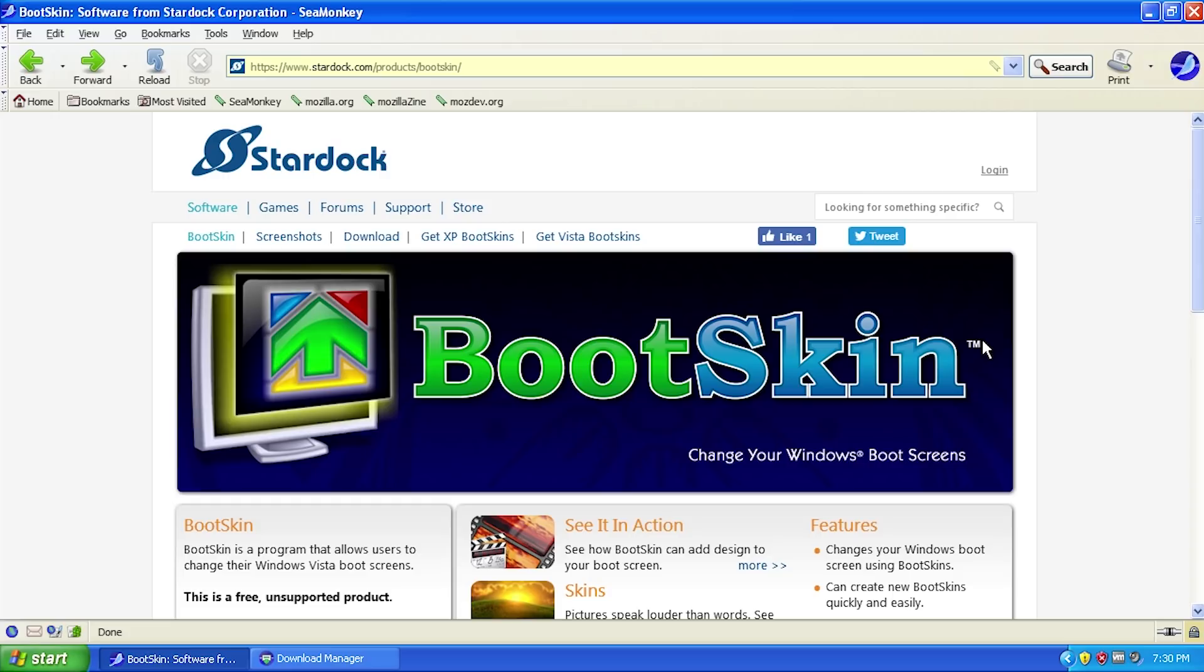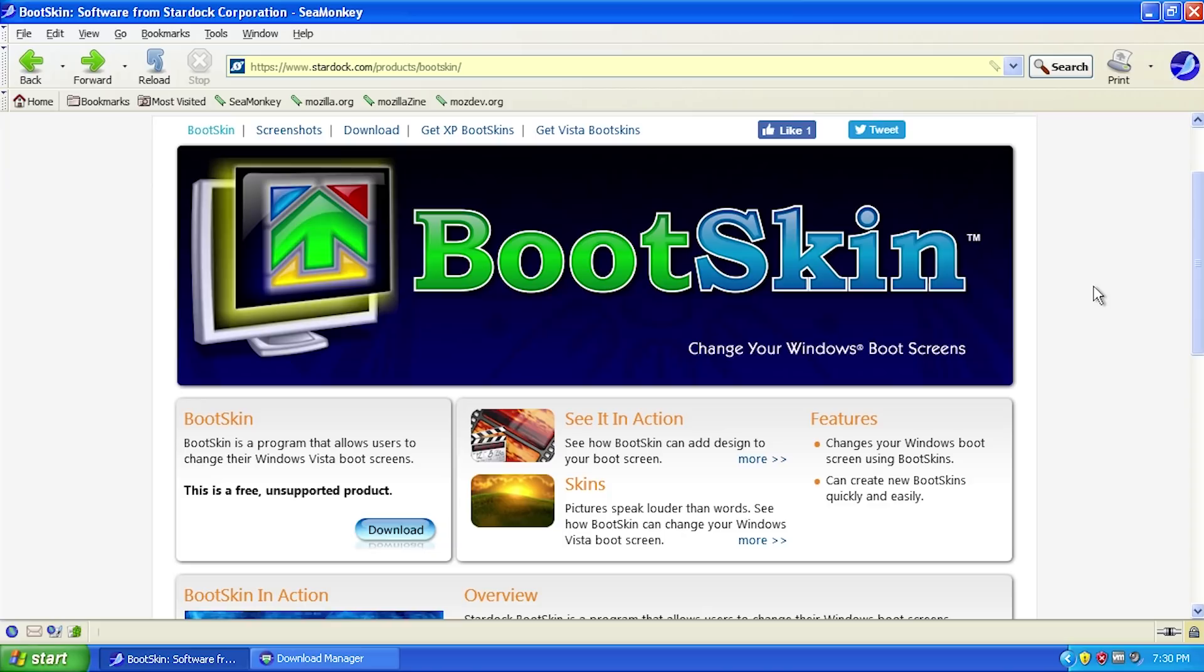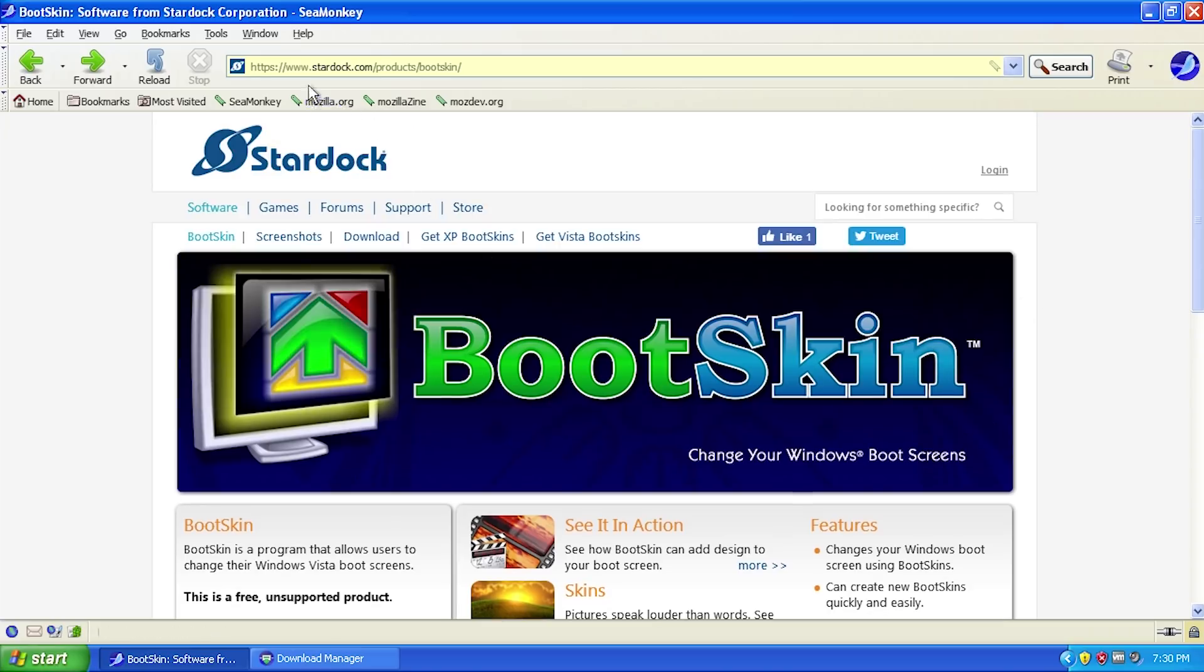I should mention that BootSkin is no longer supported. Both the XP and Vista versions have been out of support for a while. The Vista version used to cost money, like 20 or 30 dollars, but they've now made both pieces of software totally free.